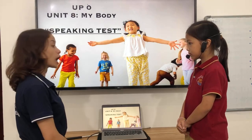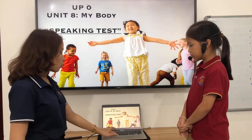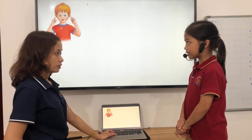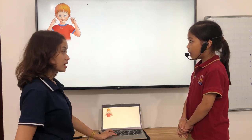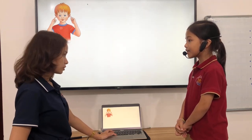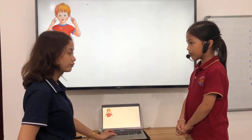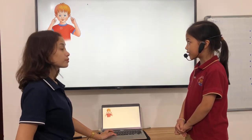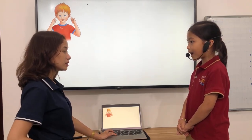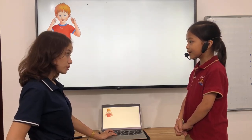Now let us have the speaking test for UP Zero Unit Eight about my body. What can you touch? I can touch my ears. How many ears do you have? I have two ears.